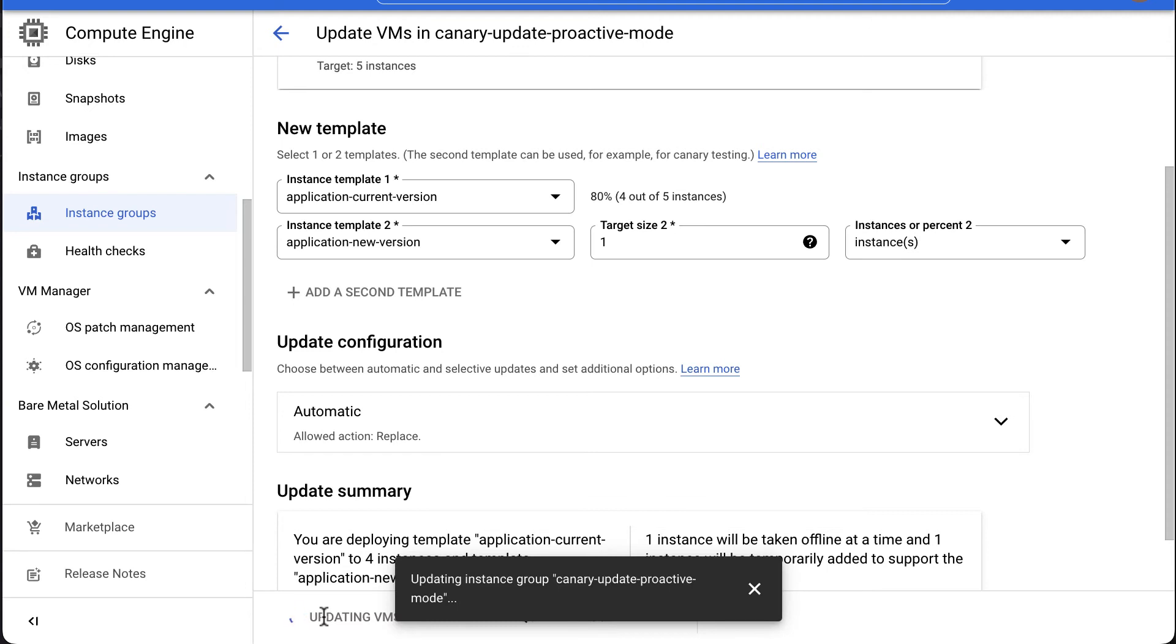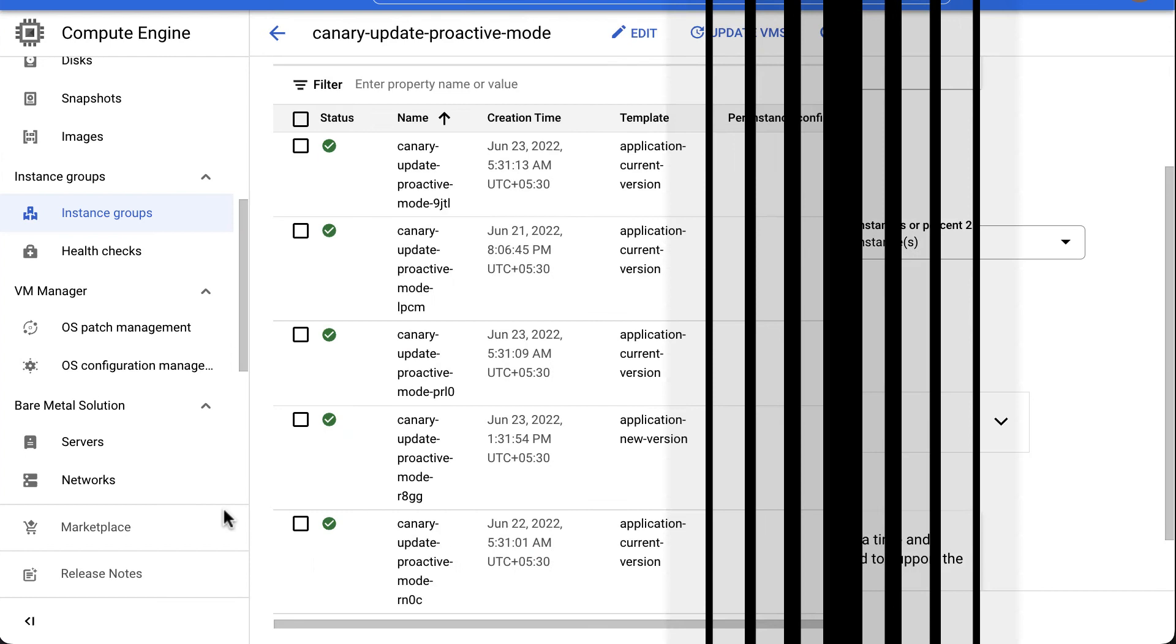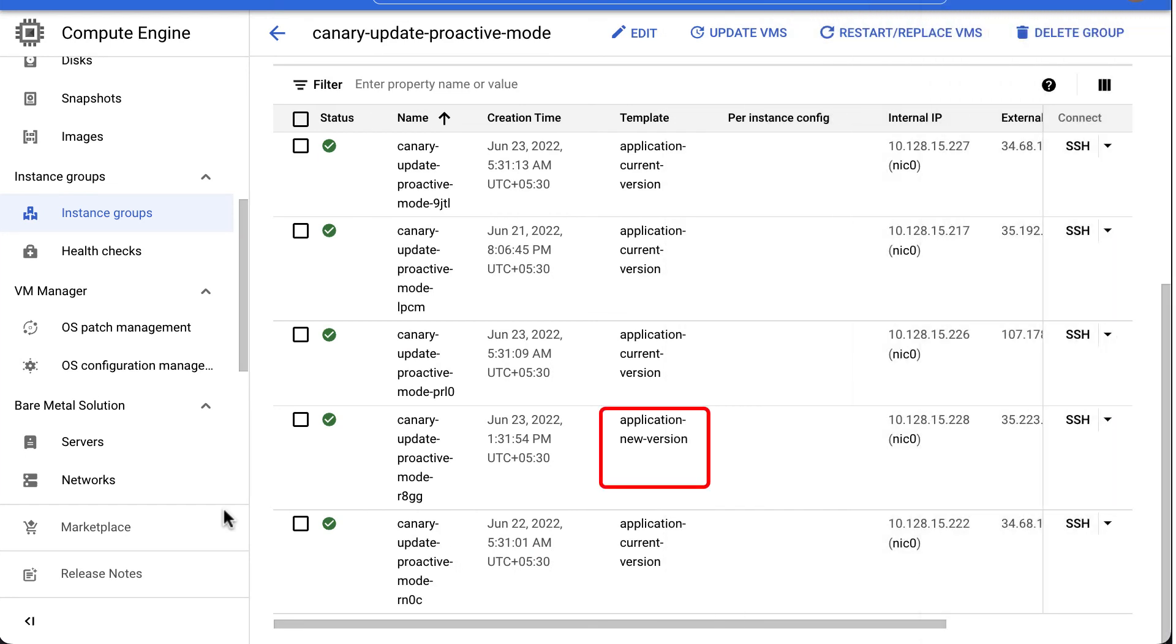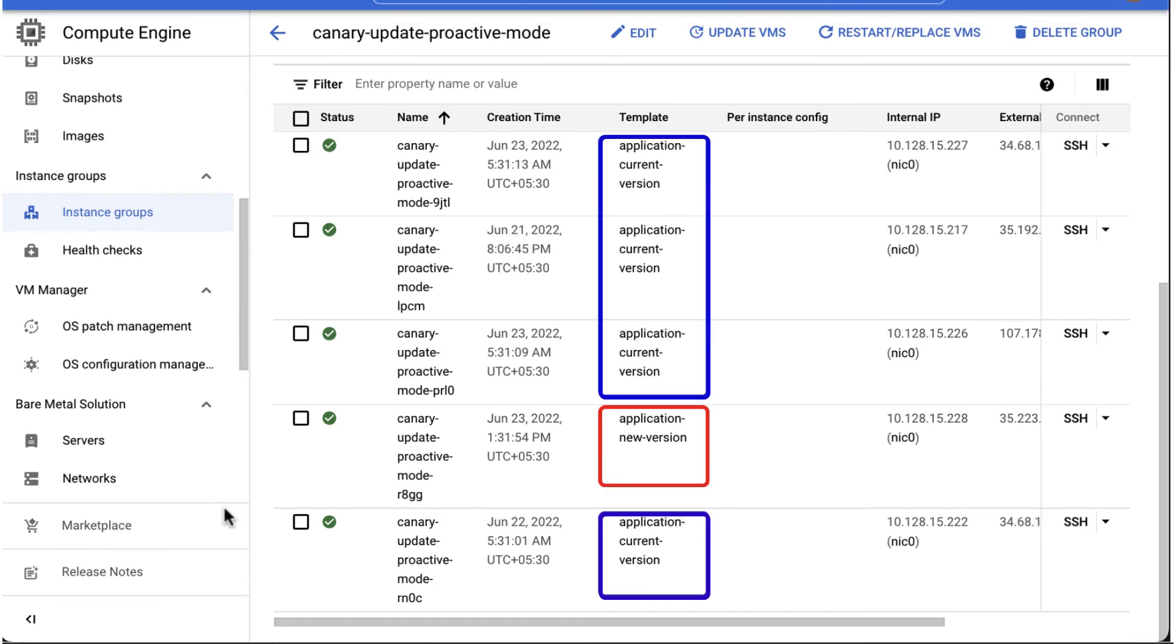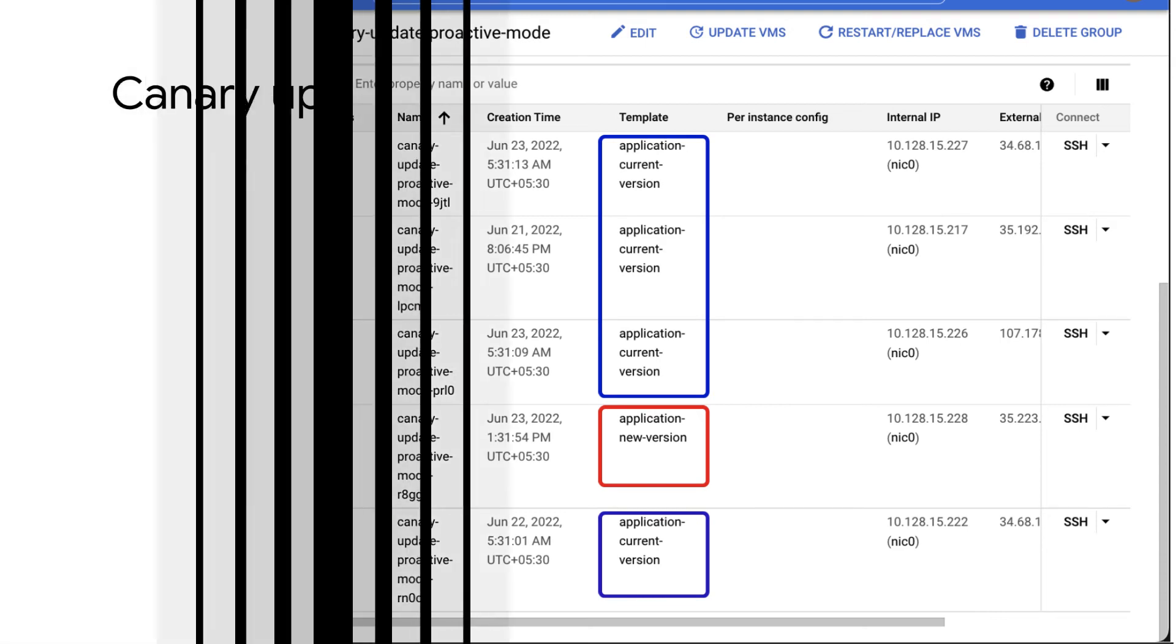To monitor the progress of the canary update, open the MIG in a separate window. Notice that only one instance is running with the new version while the remaining instances continue to run with the current version. Congratulations! You just learned how to perform canary update in proactive mode.